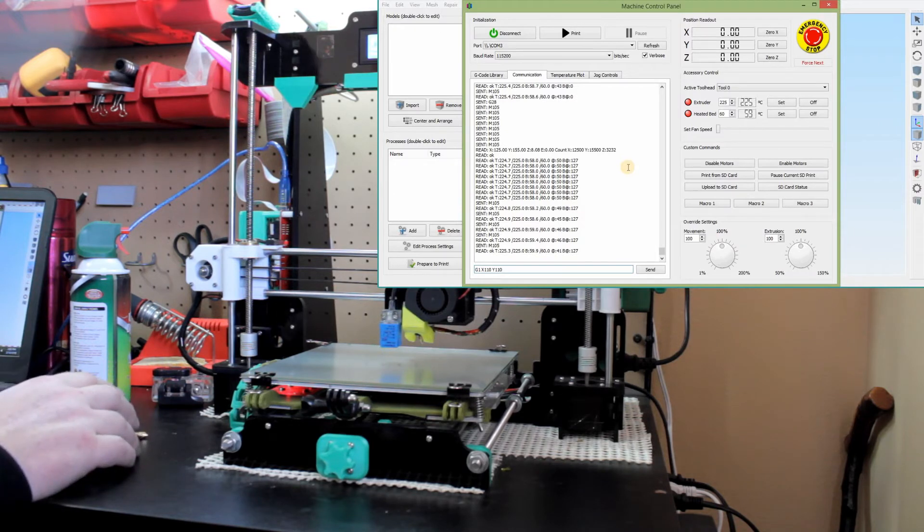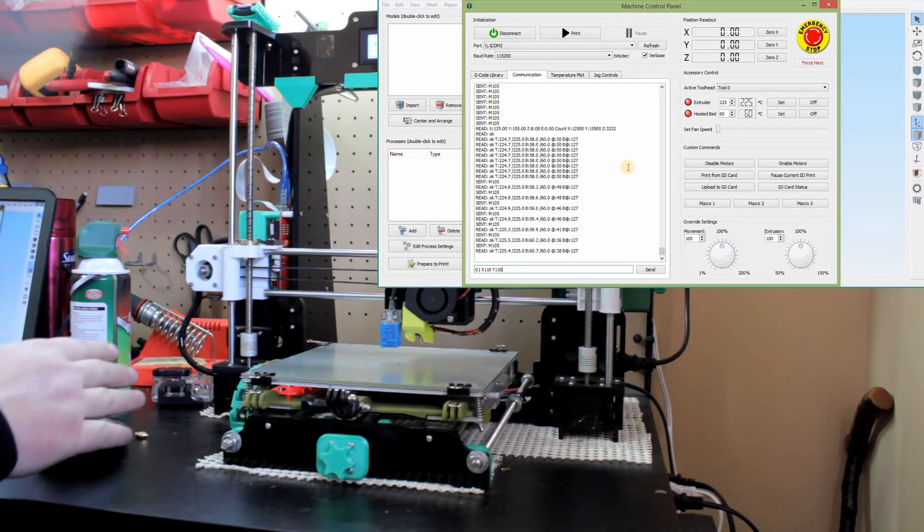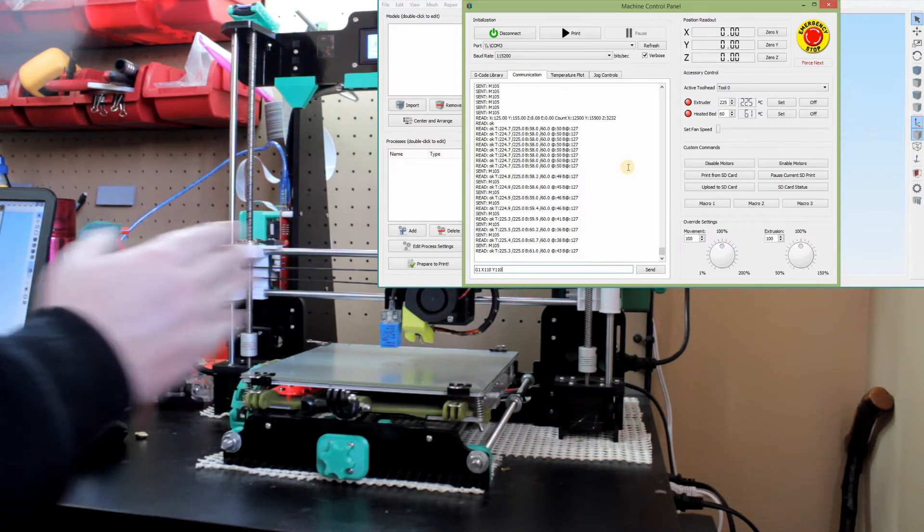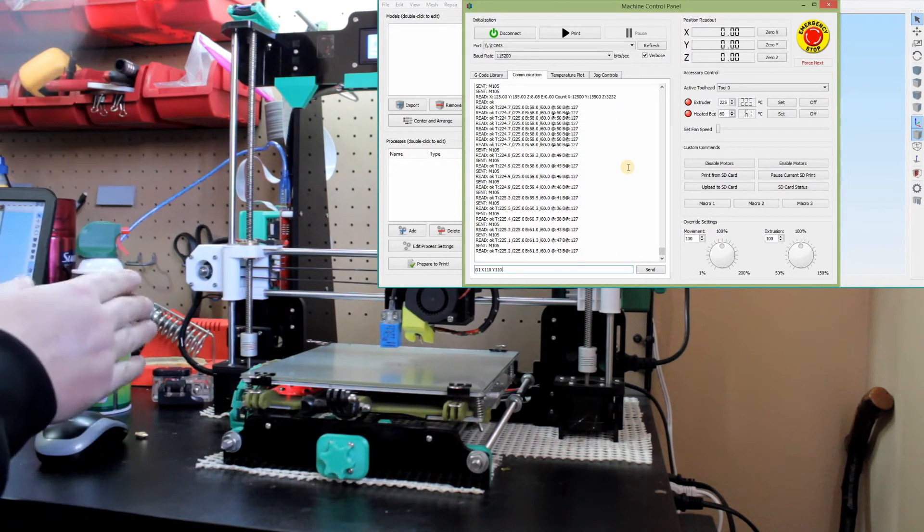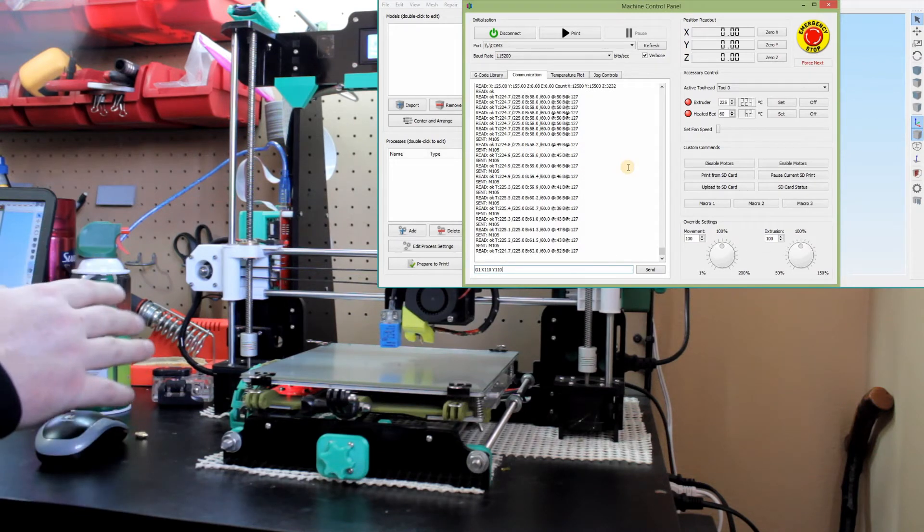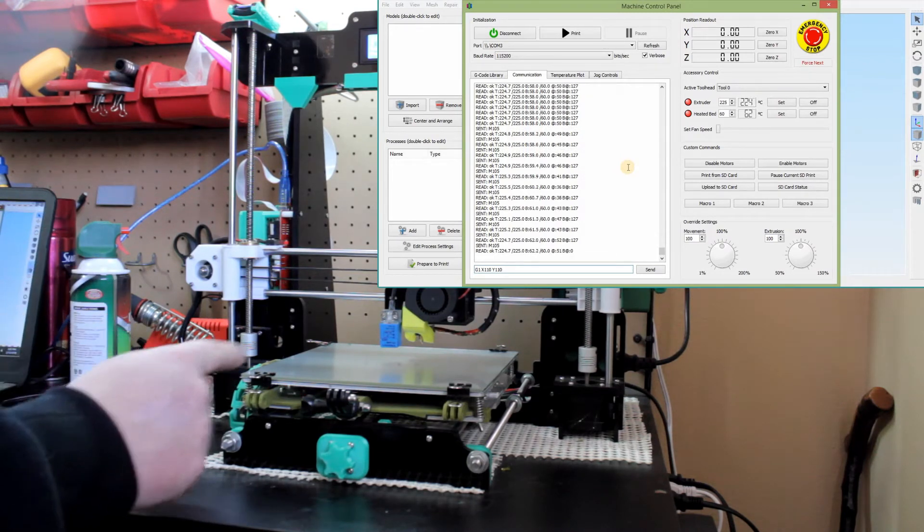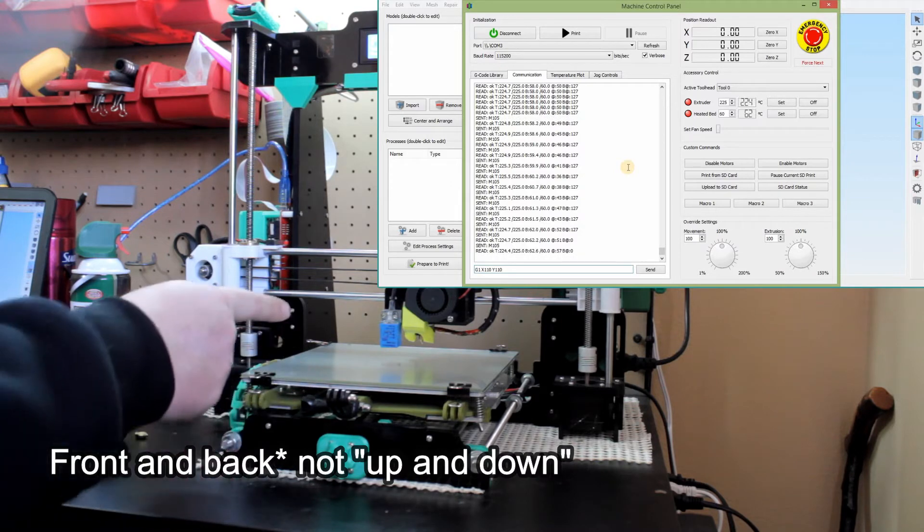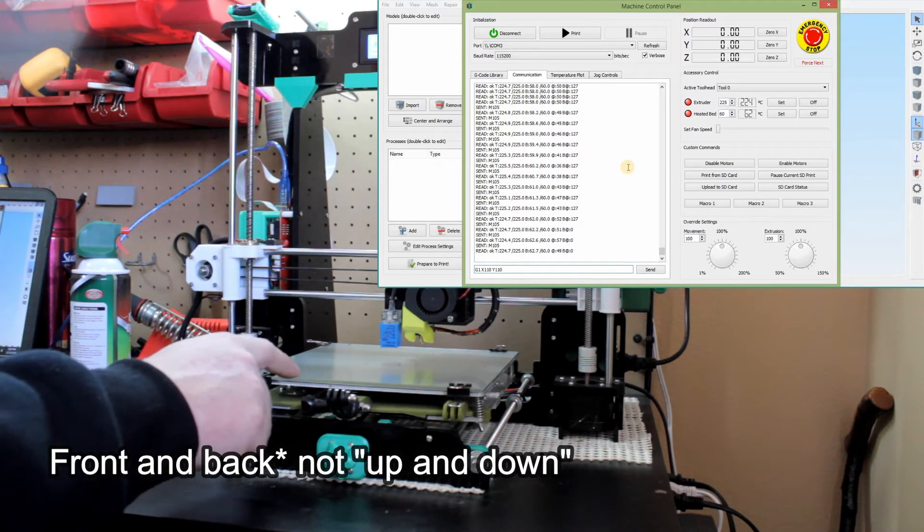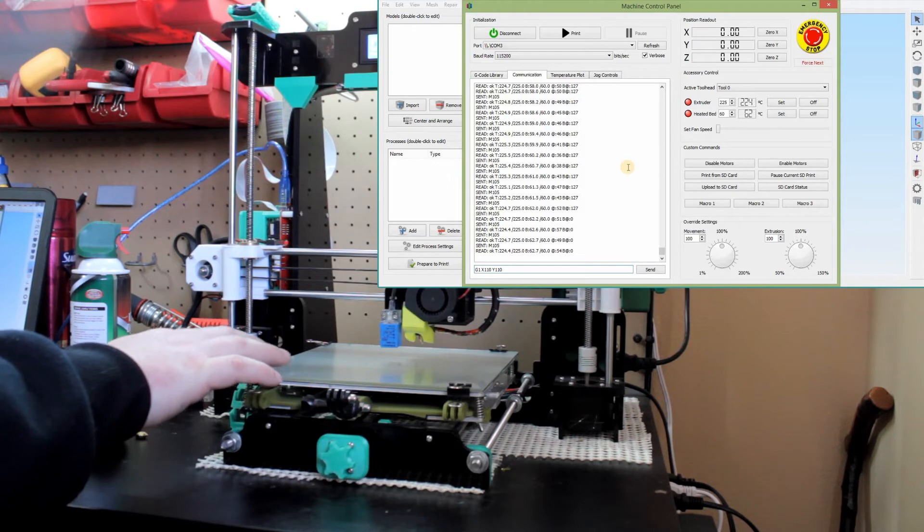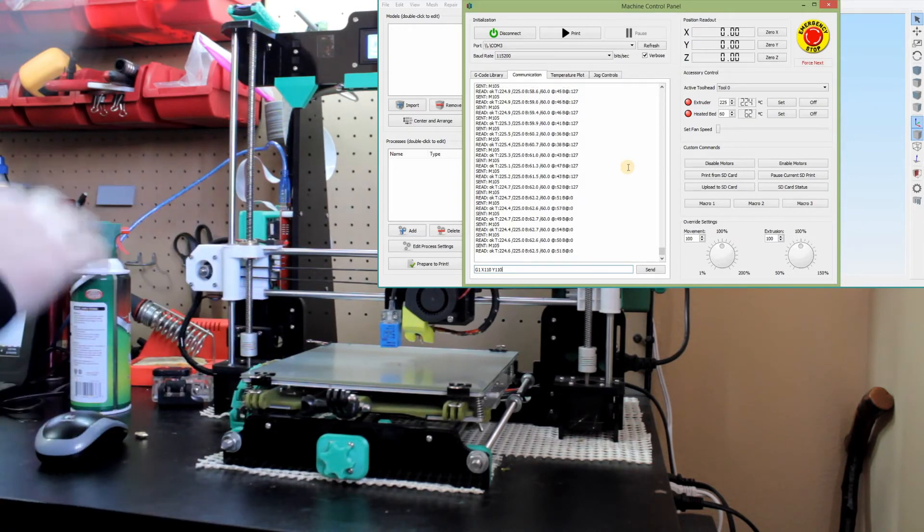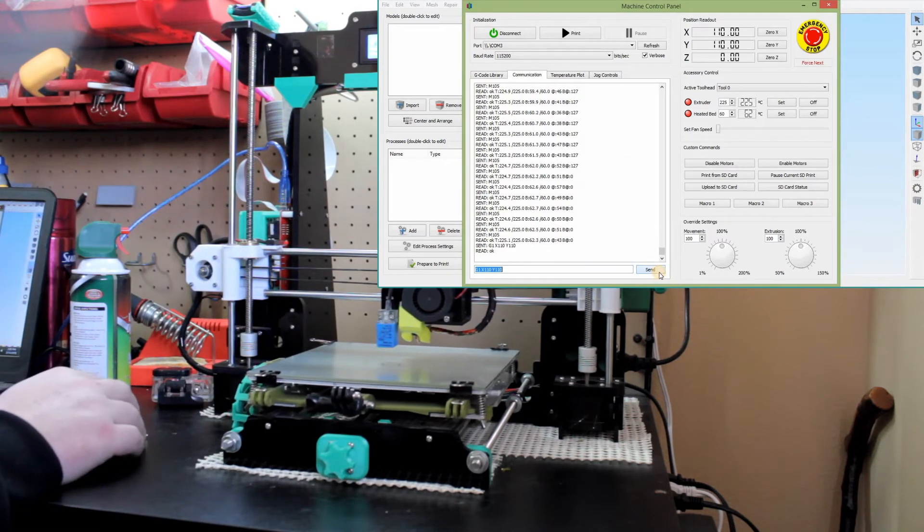So G1 will move the nozzle to whatever coordinates you're doing. So think about this kind of as a chess board. Your X is left to right and your Y is up and down. G1 at X110, Y110 means 110 over and 110 up. This build plate on the A8 is 220 millimeters. So that puts the nozzle right in the center.